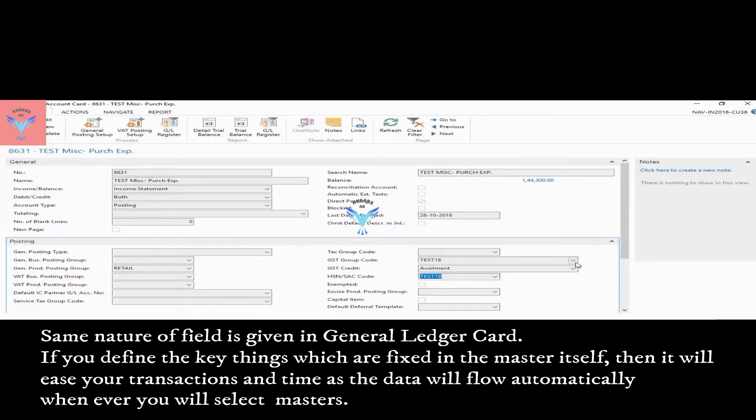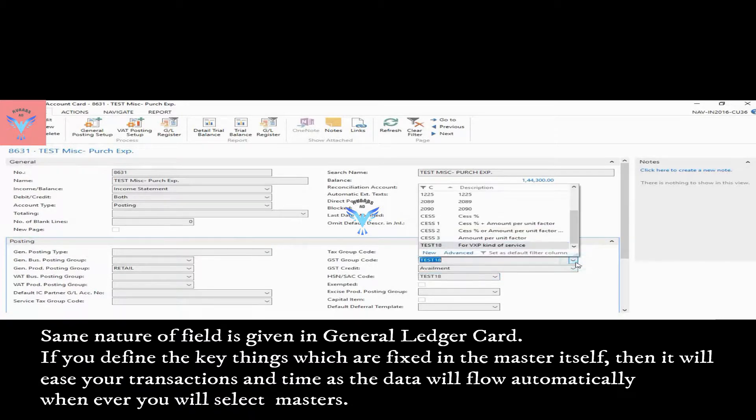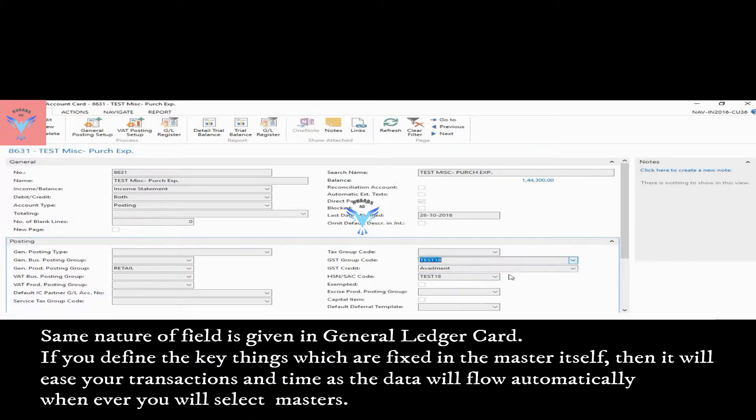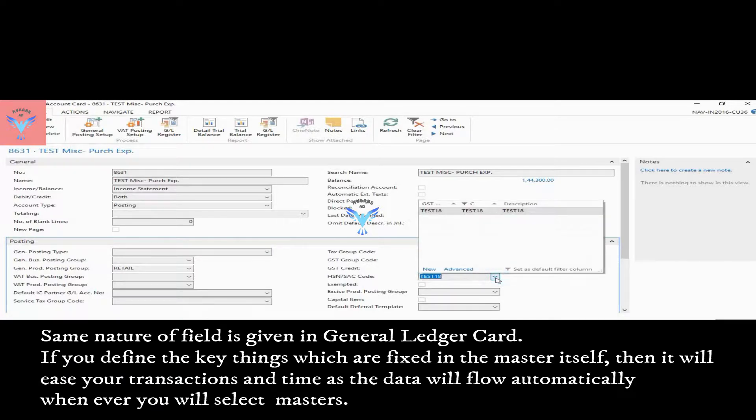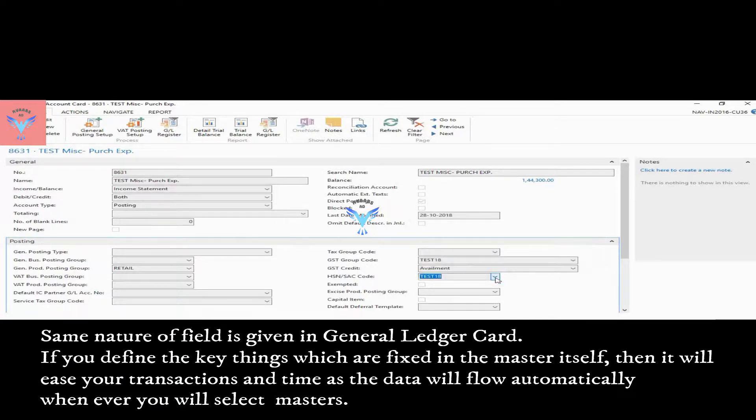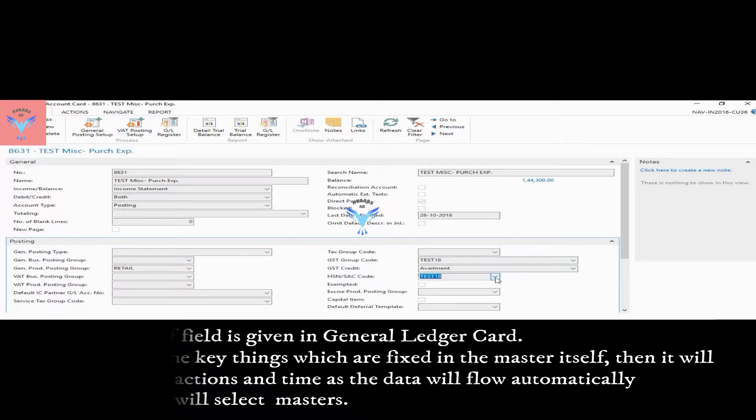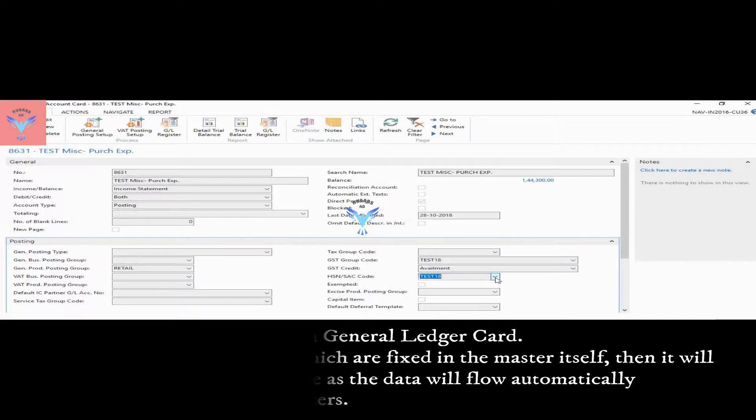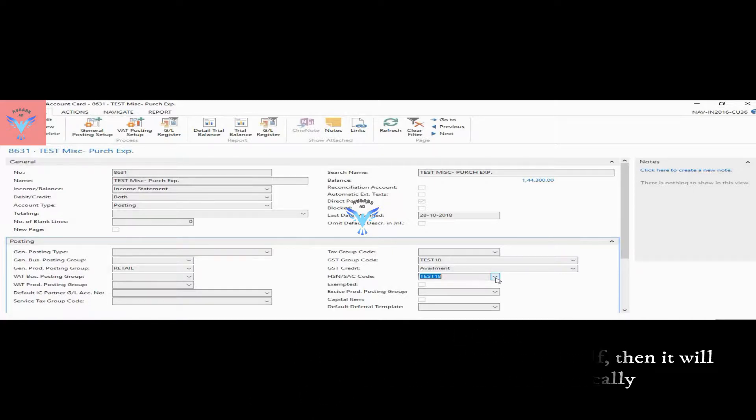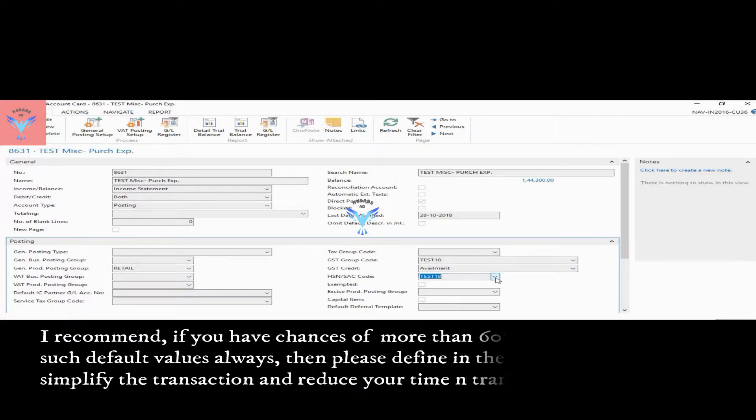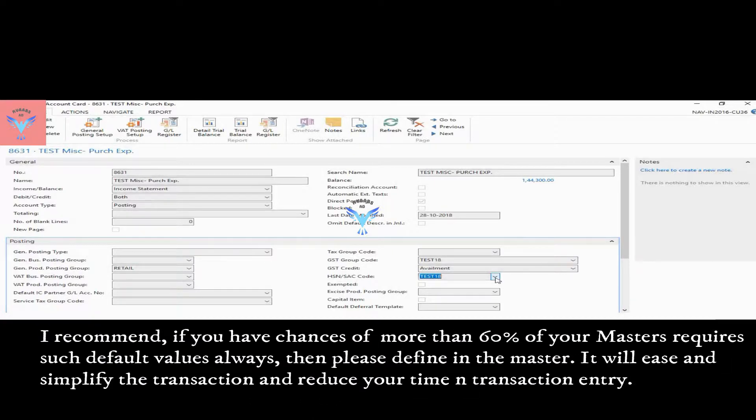So you can select GST group and HSN code. The reason to give in the item master is that while passing transactions, if the nature is fixed, it will ease your transaction. Whenever you pass any purchase or sales invoice, the system will automatically populate this information.